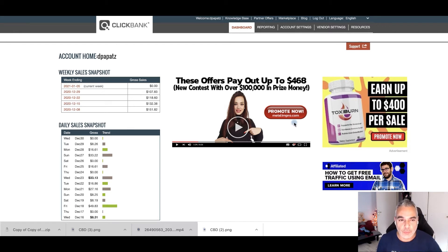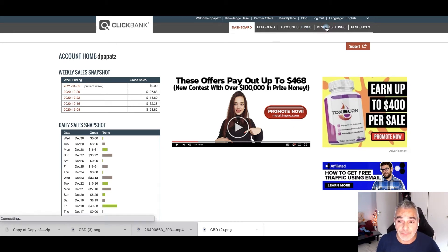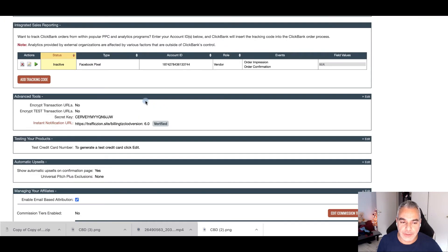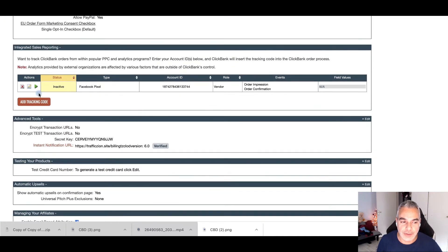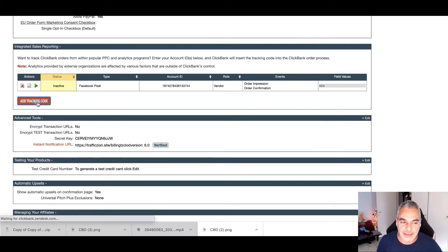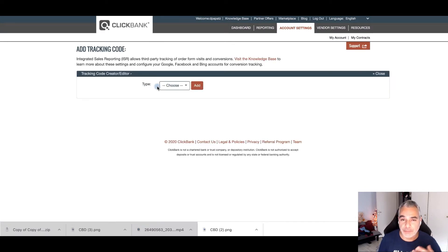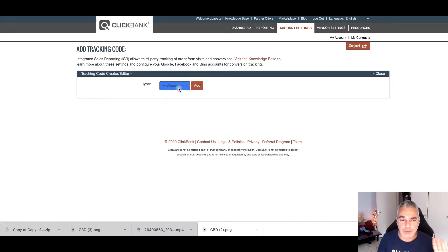Once you're inside your Clickbank account, go to your vendor settings, scroll down, and go to the area where it says 'Add Tracking Code.' I've been meaning to do this for a long time but kept leaving it behind.